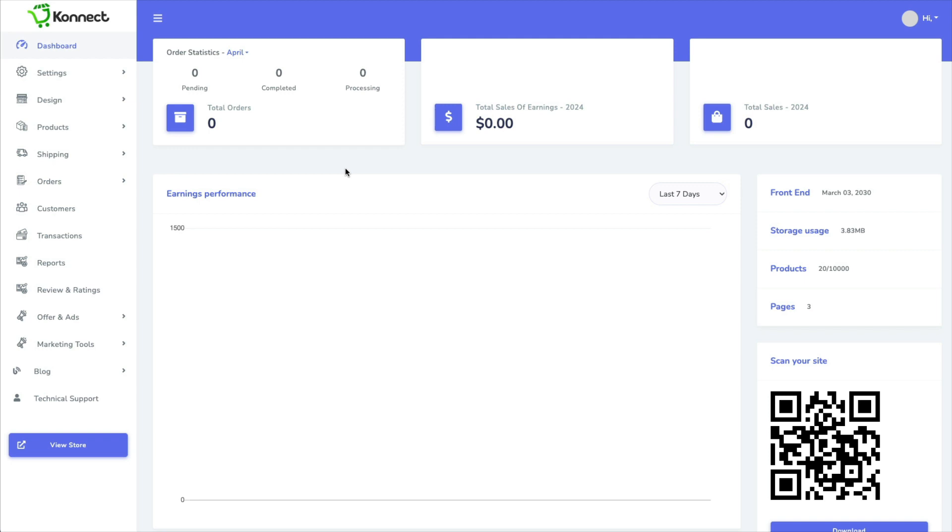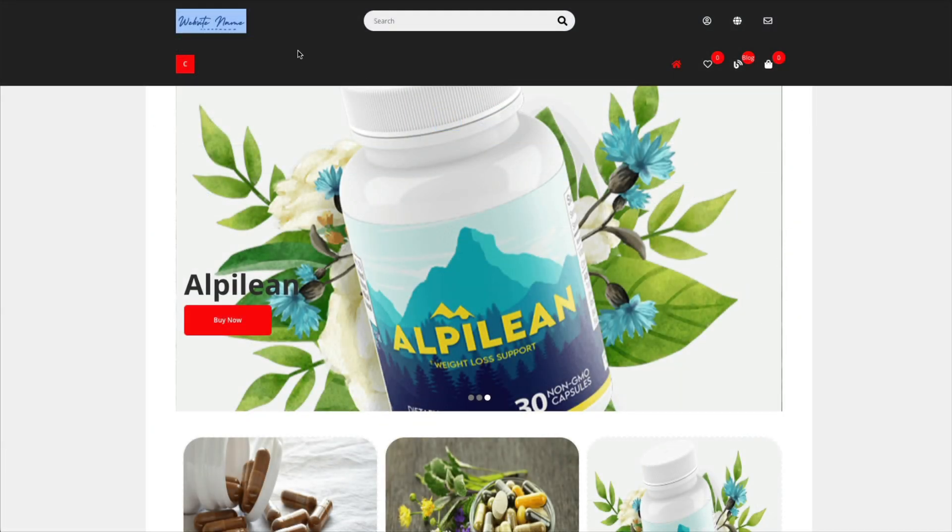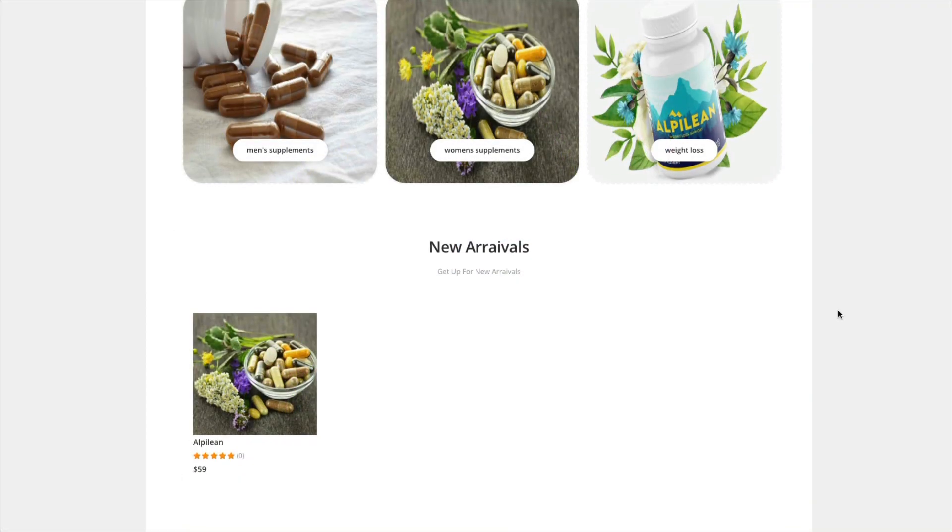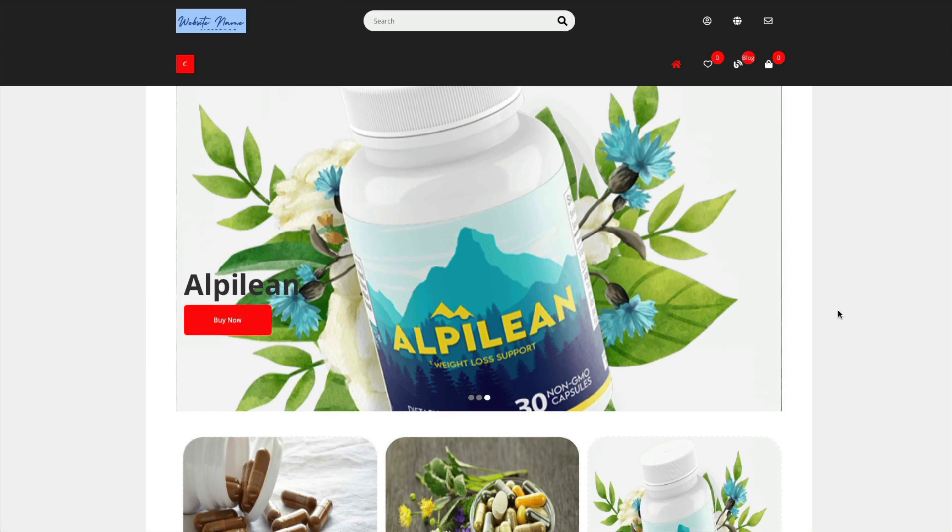Now this website will not rank on Google because for one thing, it's a subdomain and they don't rank very well. You're going to have a lot of competition.